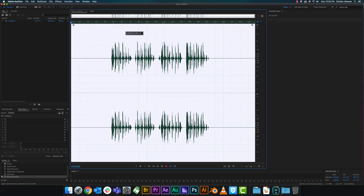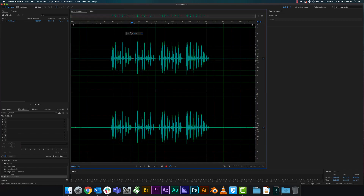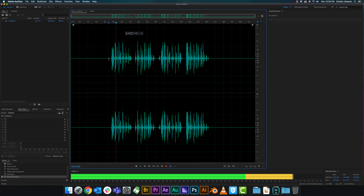Now you can see it has actually in fact cut those down a little bit.